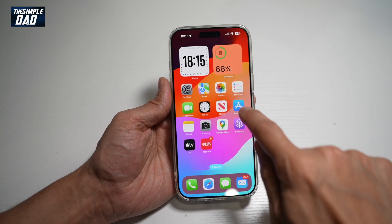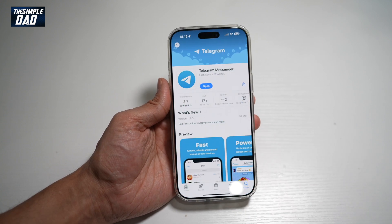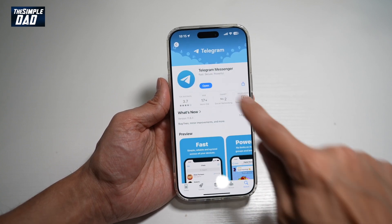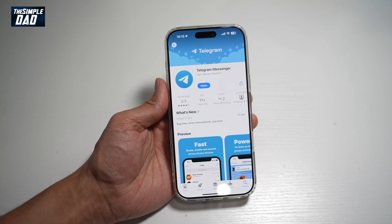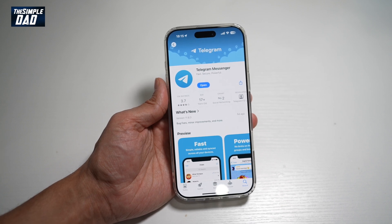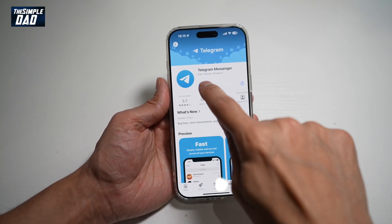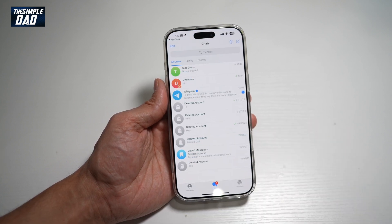So before we begin, you want to first go to your App Store or Play Store, search for Telegram and make sure that's been updated to the latest version. Once updated, go ahead and open the app.